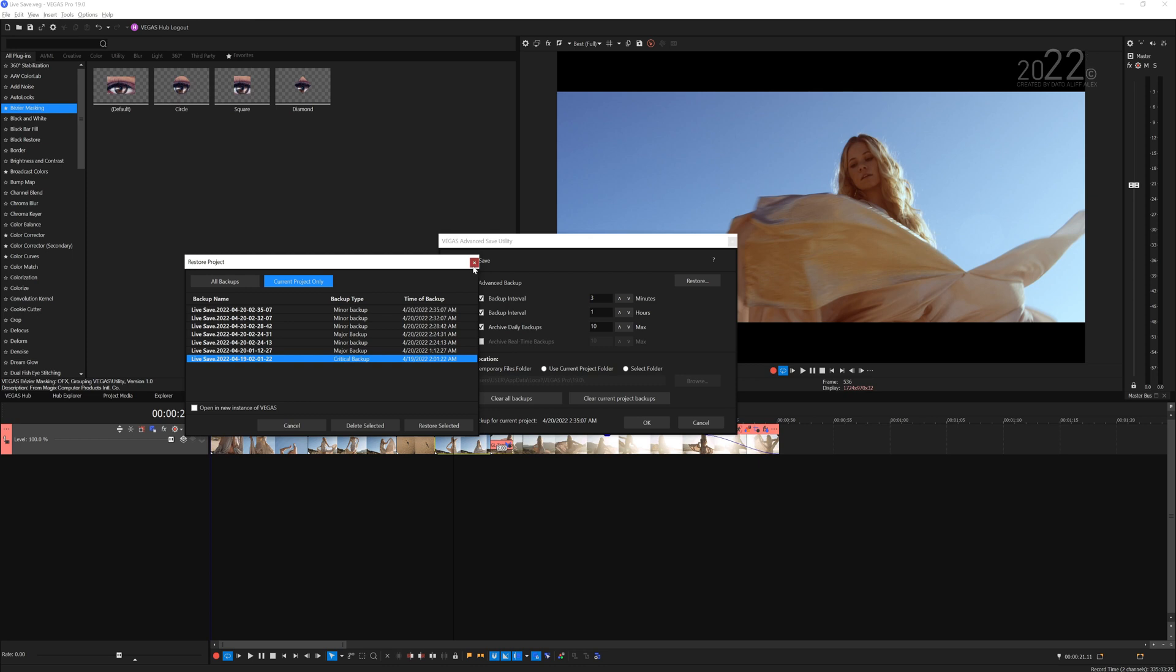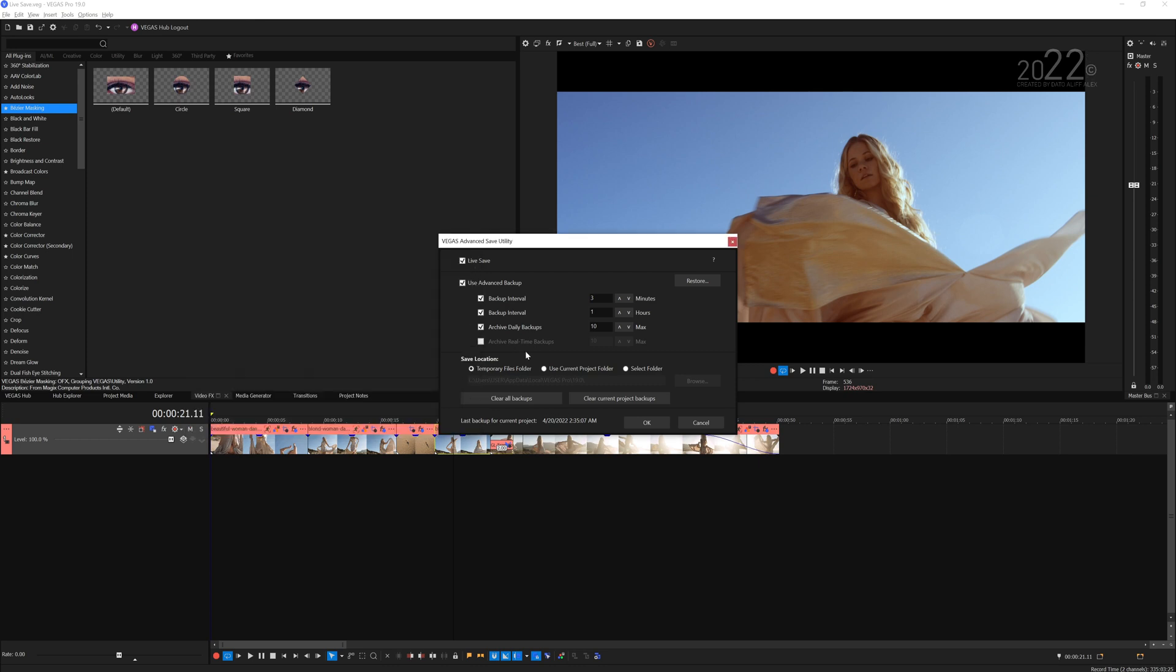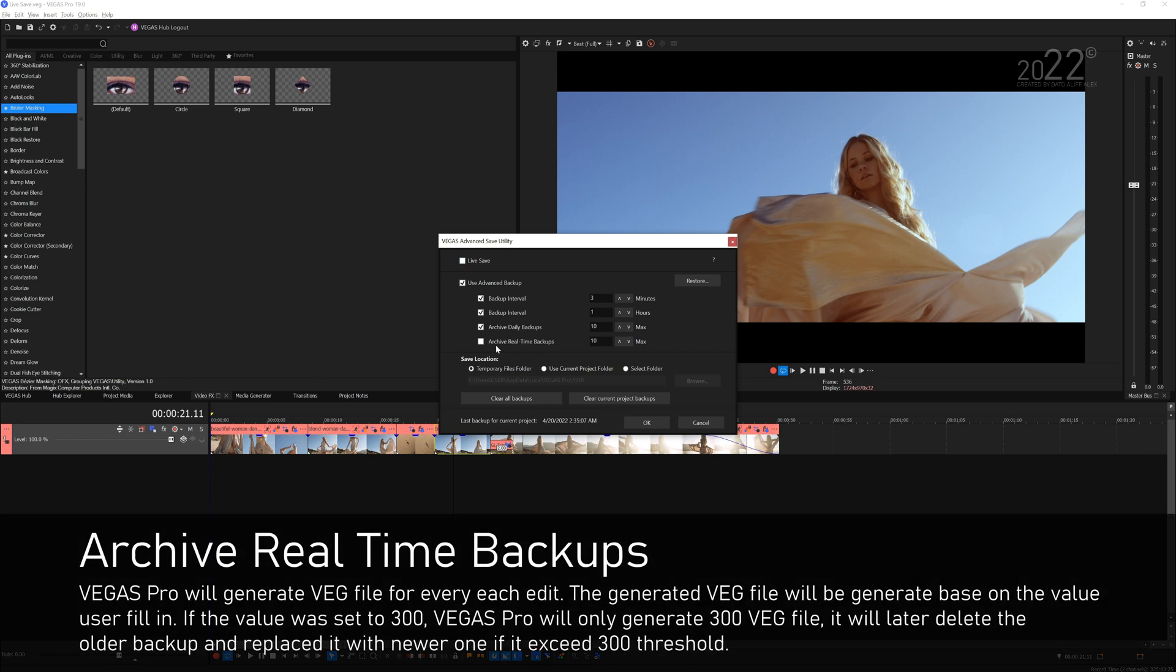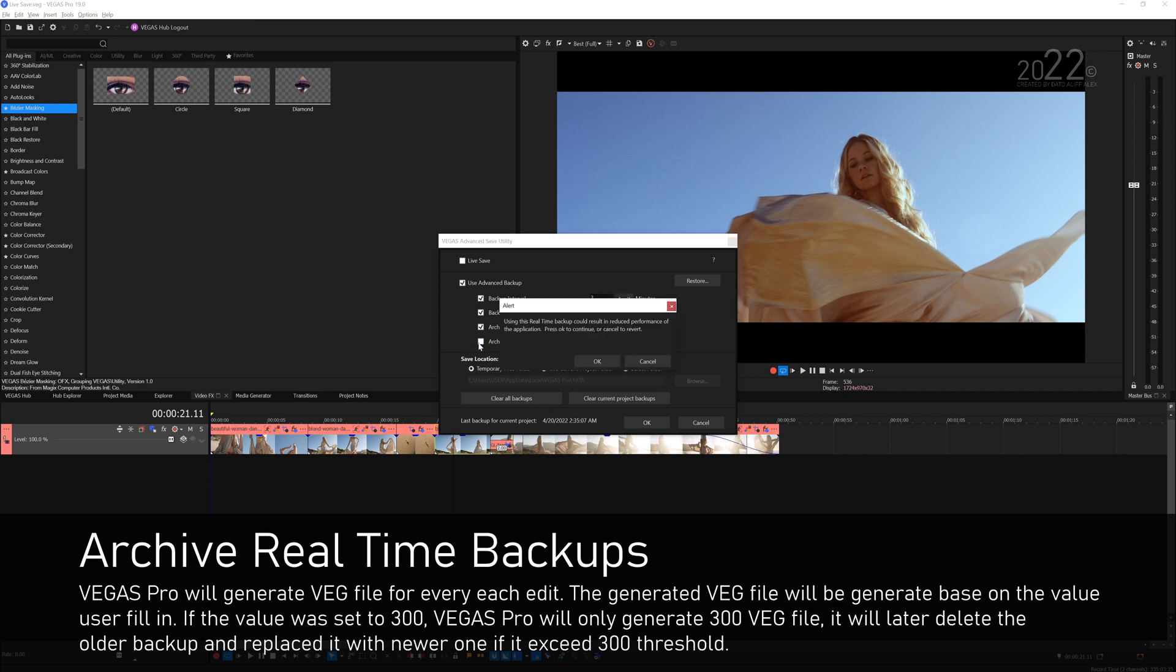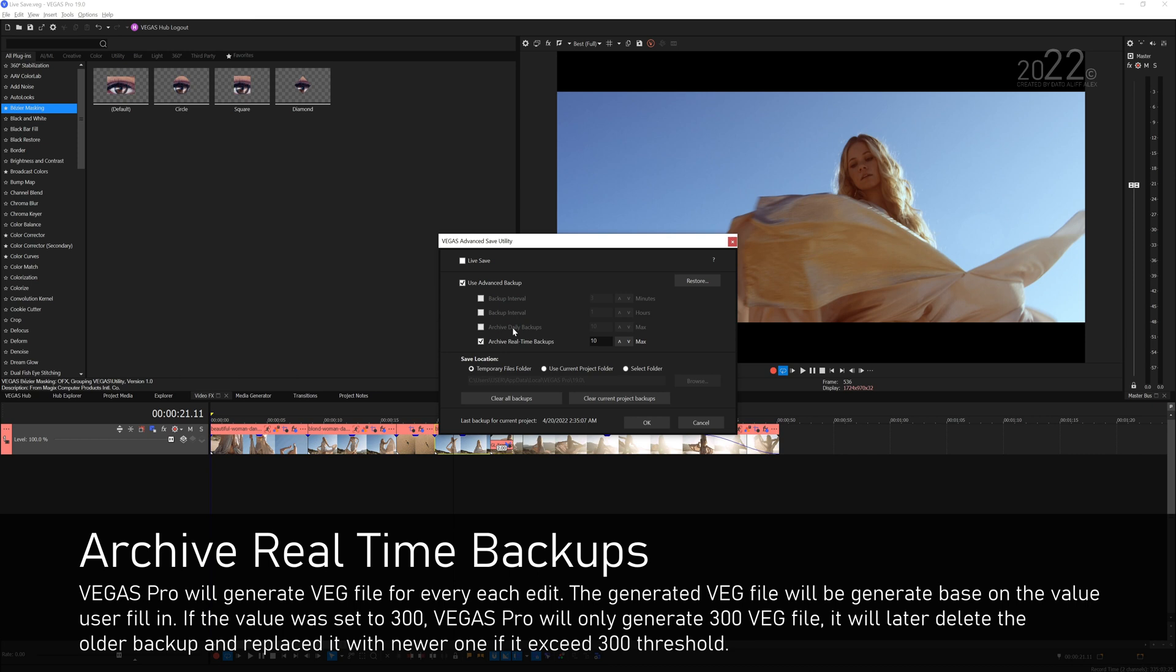The last one here is Archive Real Time Backup, which is grayed out because you can't have Live Save enabled - you can only pick one. So if I disable Live Save the Archive Real Time Backup is no longer grayed out. I can enable it, but when I enable it it will prompt the same alert message as the Live Save, and the other backups above it will be grayed out because you can only use this at its own.